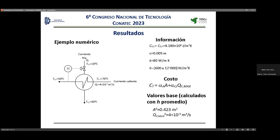Para ponerle números al asunto, suponemos que el costo es una función lineal del área y de la capacidad máxima de la corriente fría. Podemos tomar el promedio del rango del coeficiente y calcular un área base. Vamos a examinar cómo el sobrediseño afecta el desempeño del intercambiador.